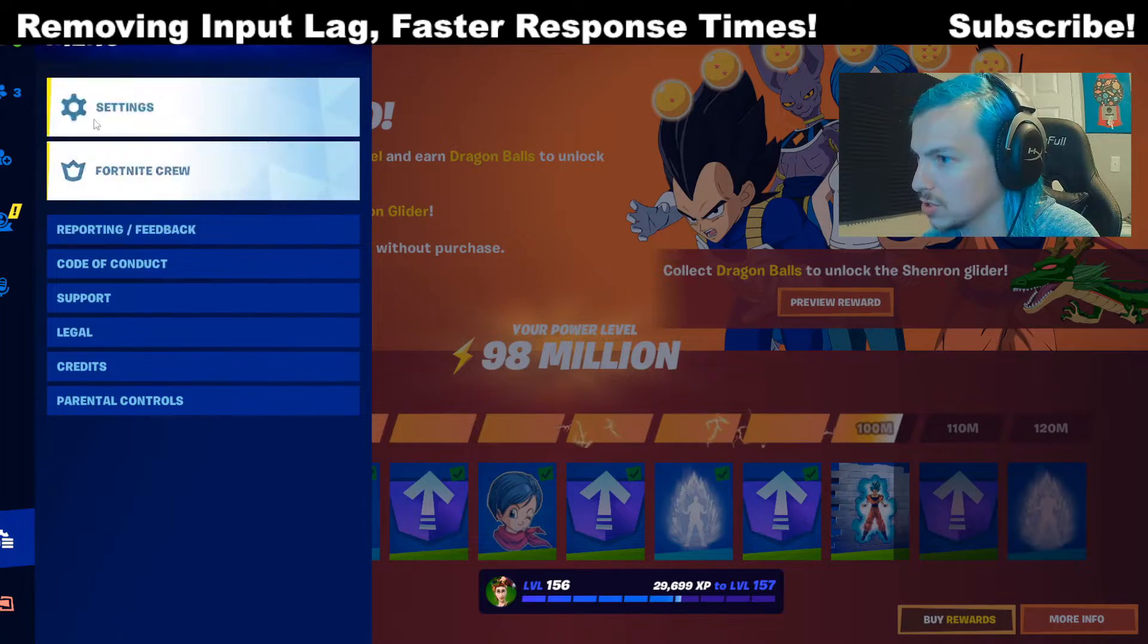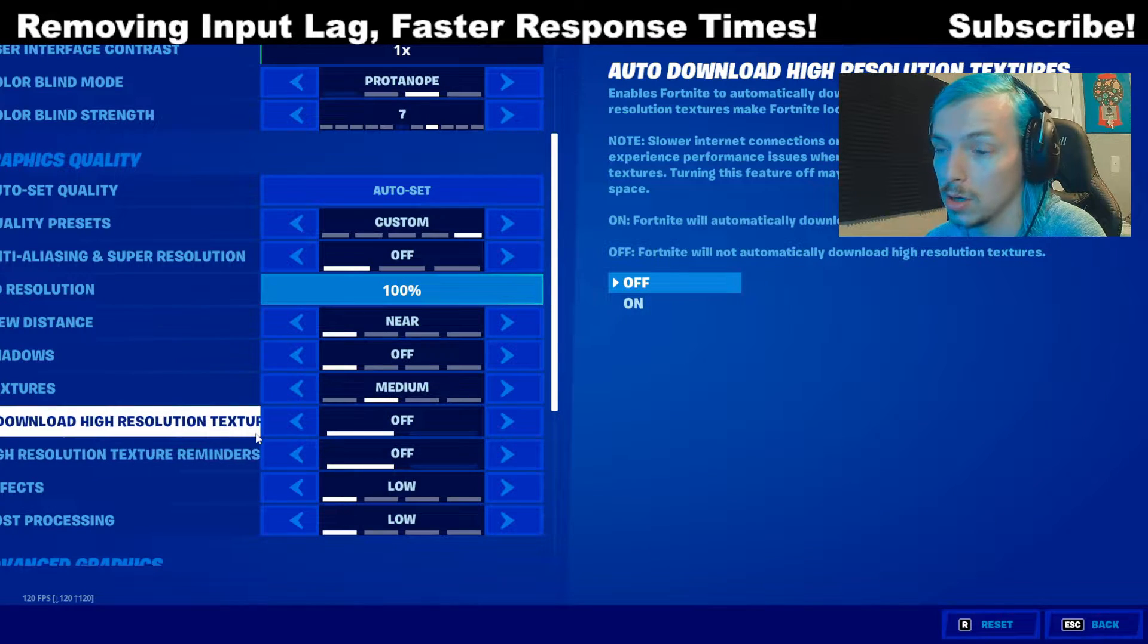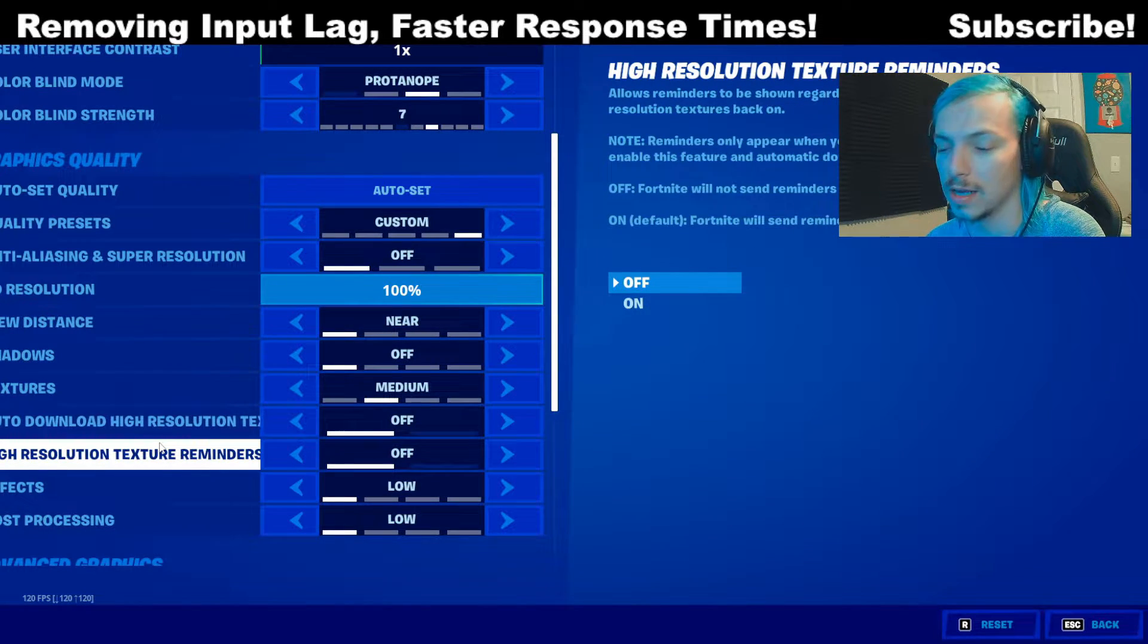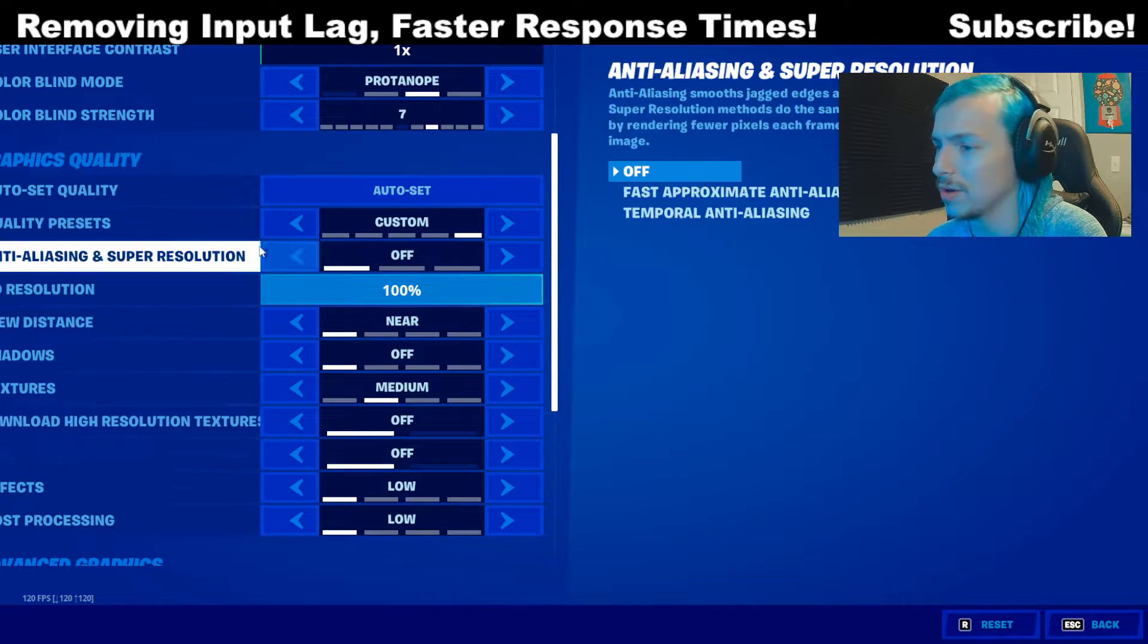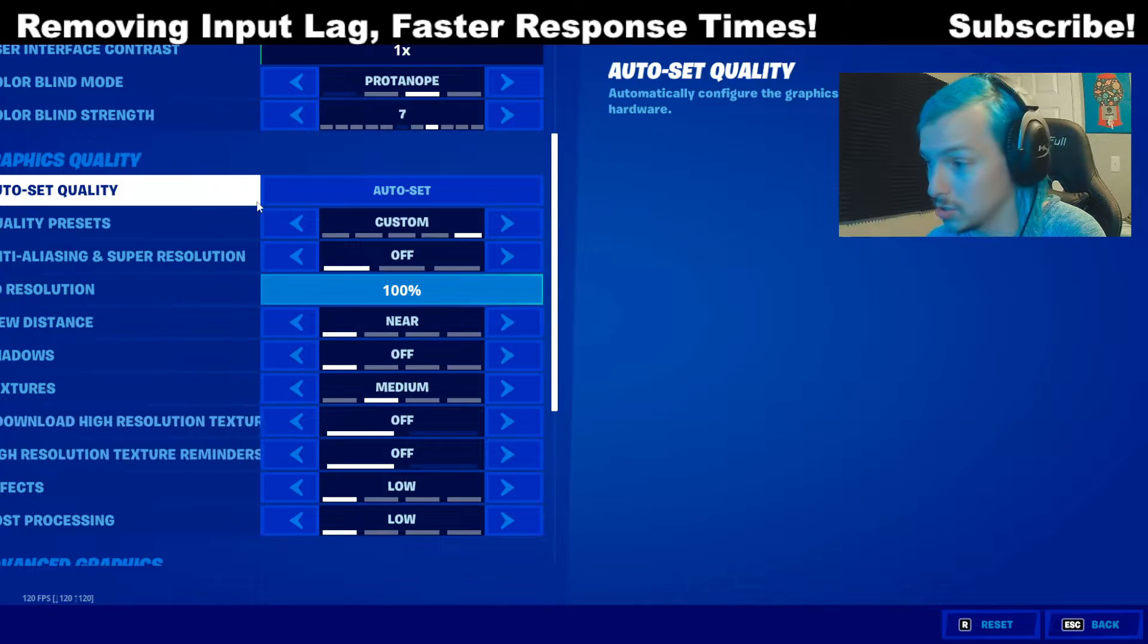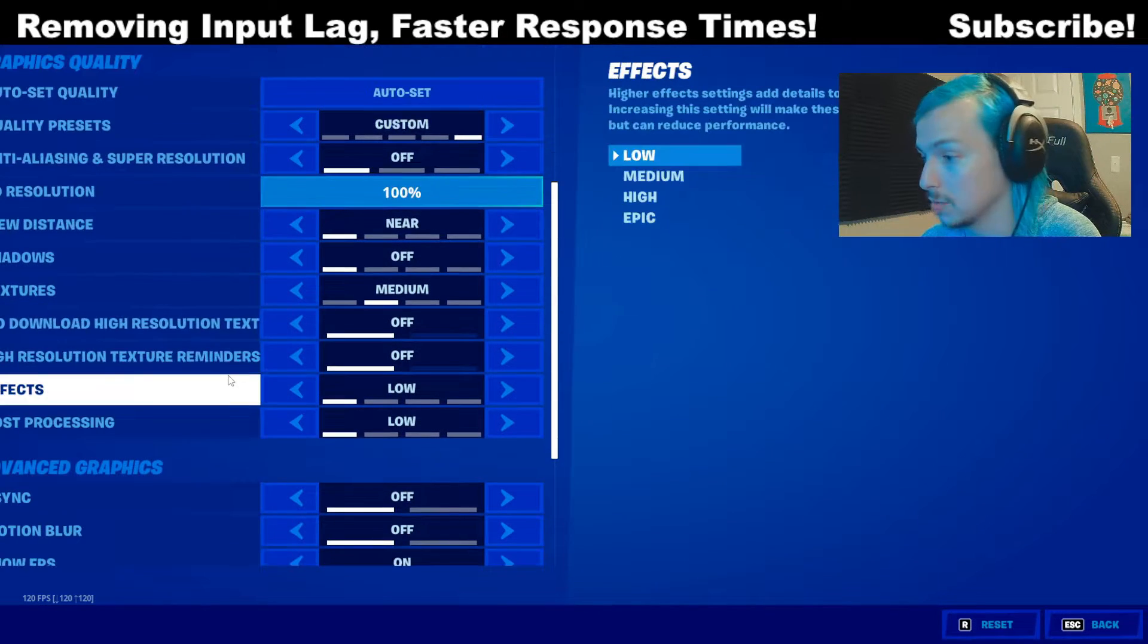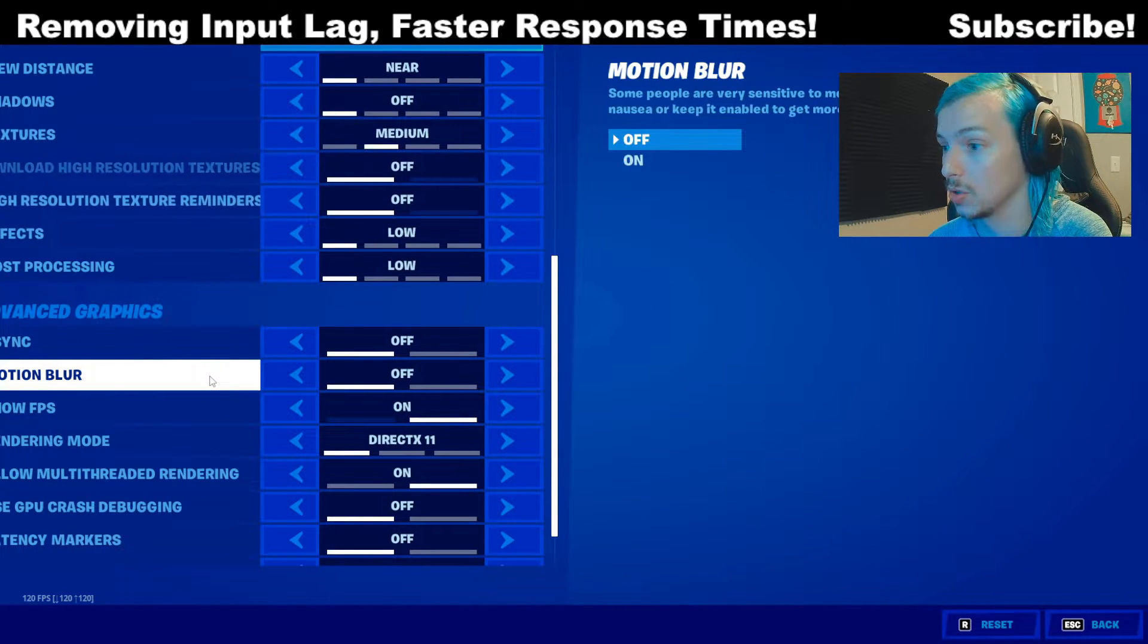But after you restart and you're on DirectX 11, you'll notice you have a lot more options here. What's funny that Epic Games did that a lot of people didn't even know about till recently, whenever you're on DirectX 11, if you switch back to performance mode, all those settings save on DirectX 11. And I'll show you one setting in particular we want to turn on, which helps a lot.